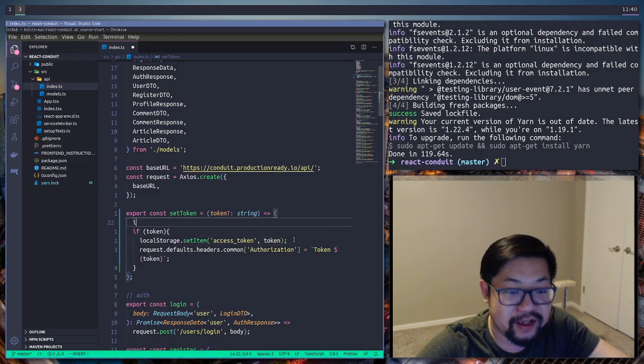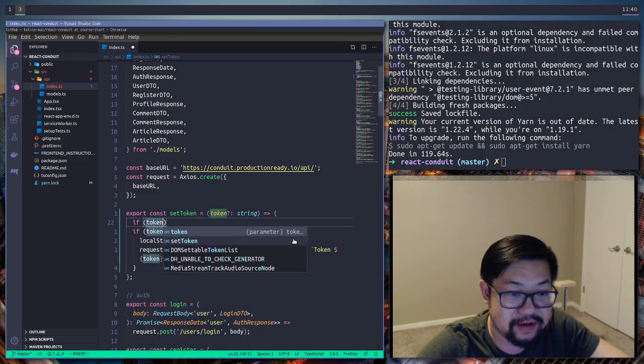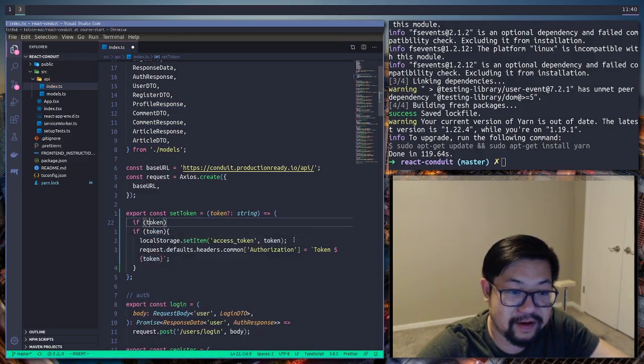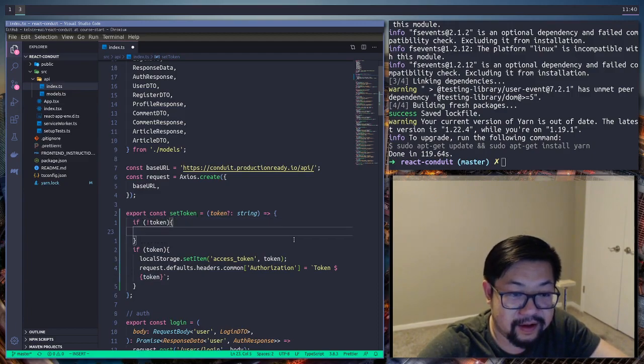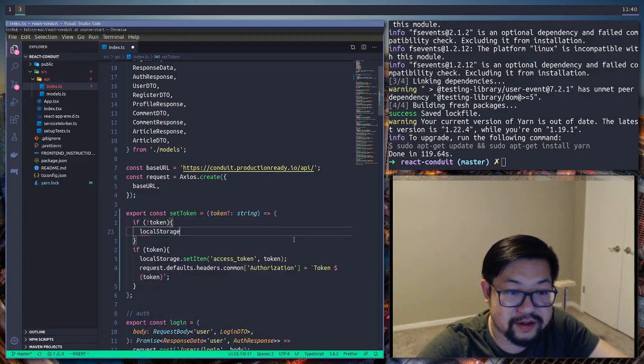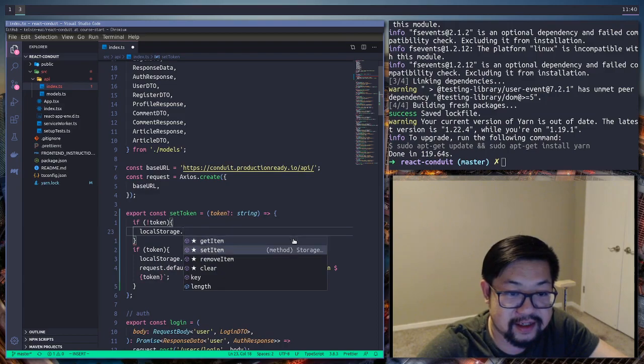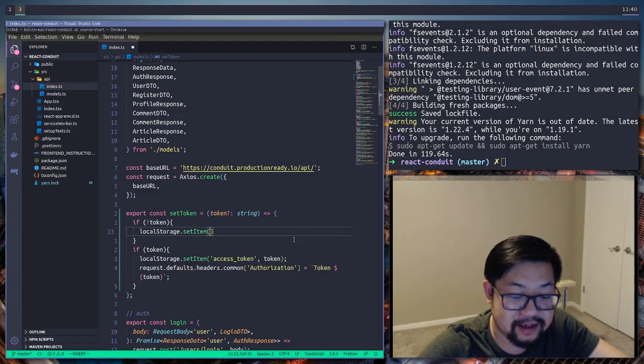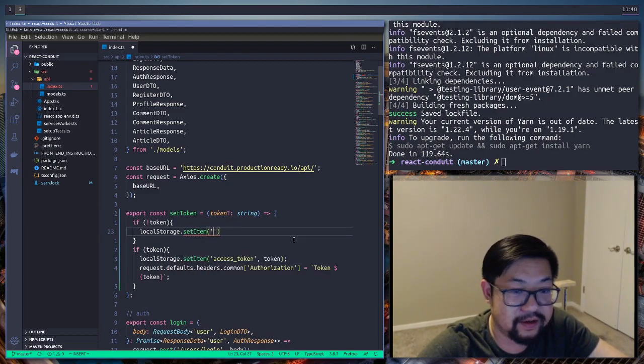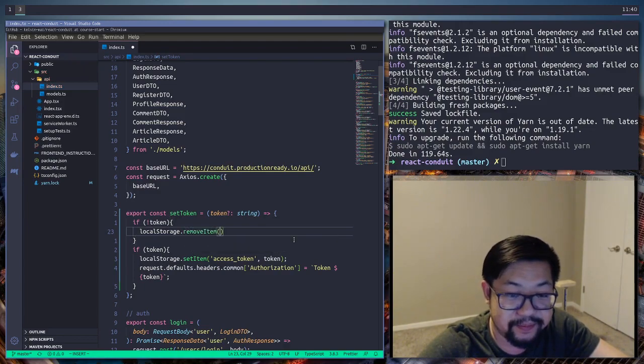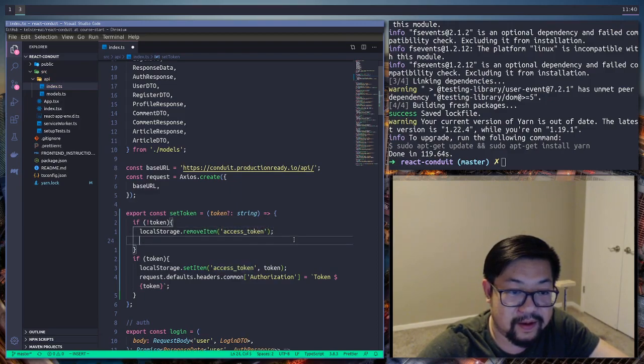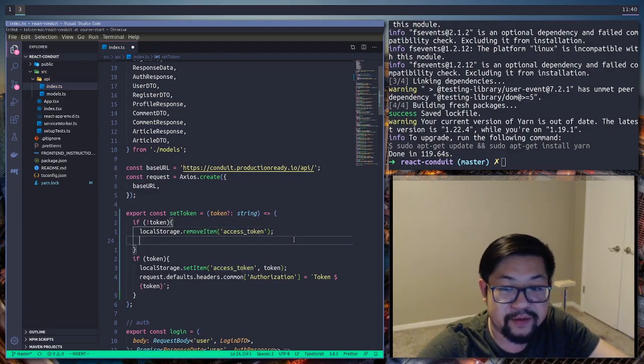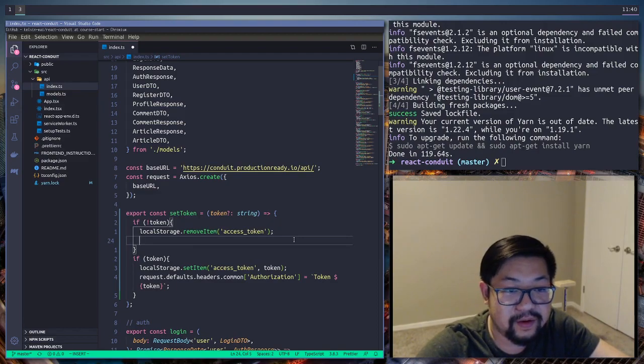And if we receive no token, we're gonna make sure local storage dot set item and we're gonna clear it. So it's not set item. It's remove item. access token.